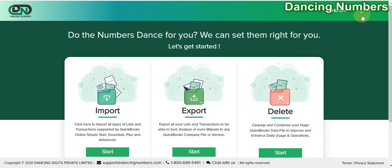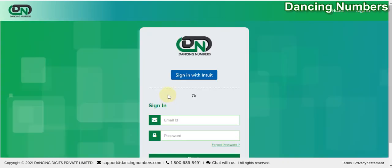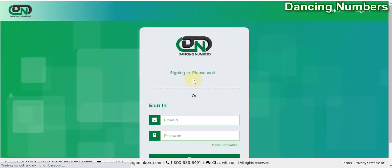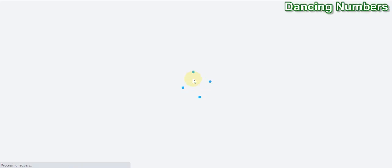On the next screen, you click on Sign In with Intuit. If the login information is already saved, you will be prompted directly to begin with the delete process.